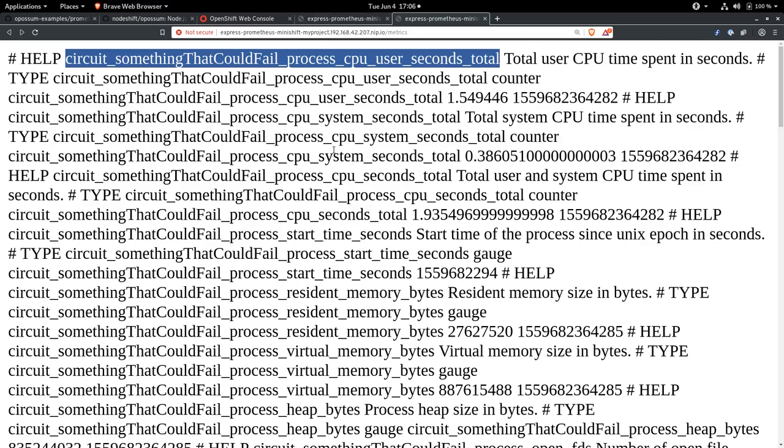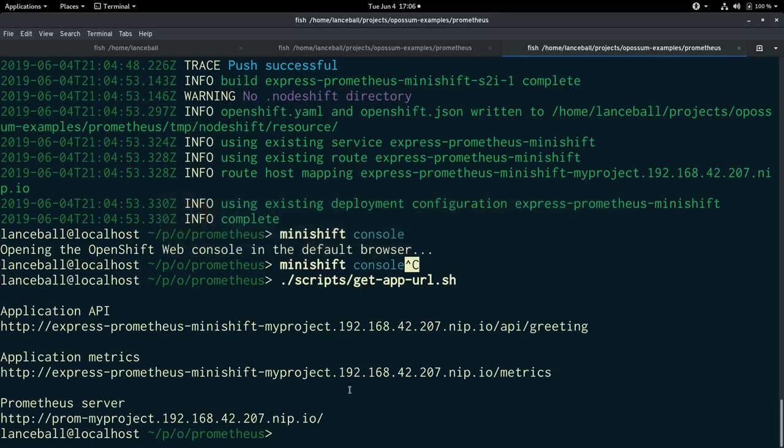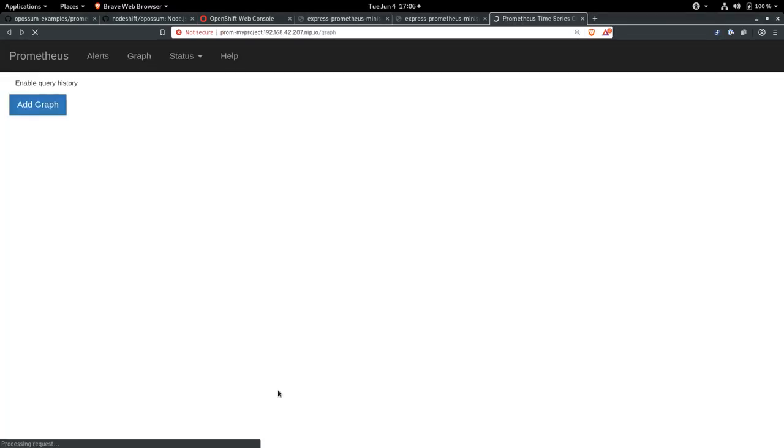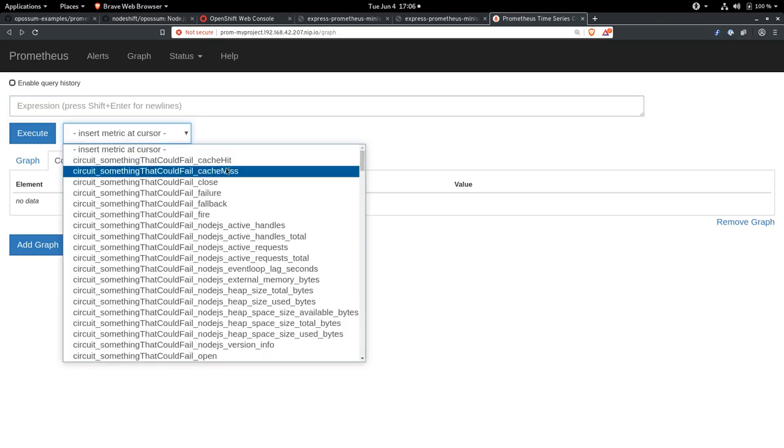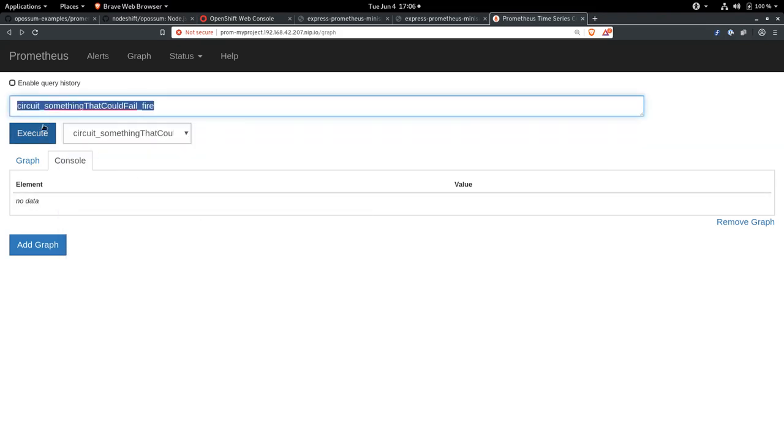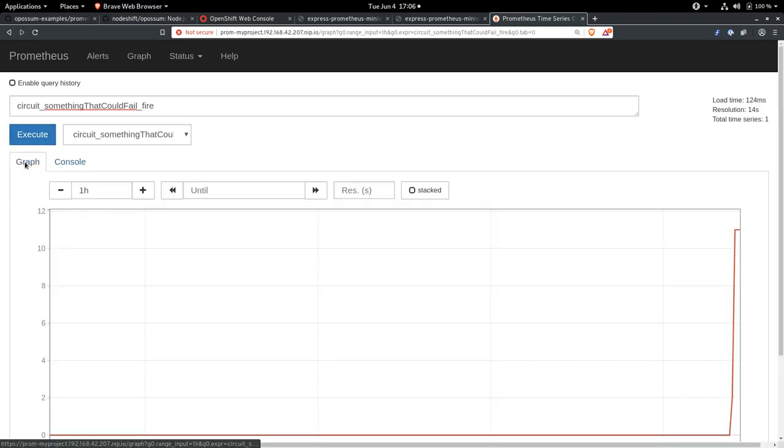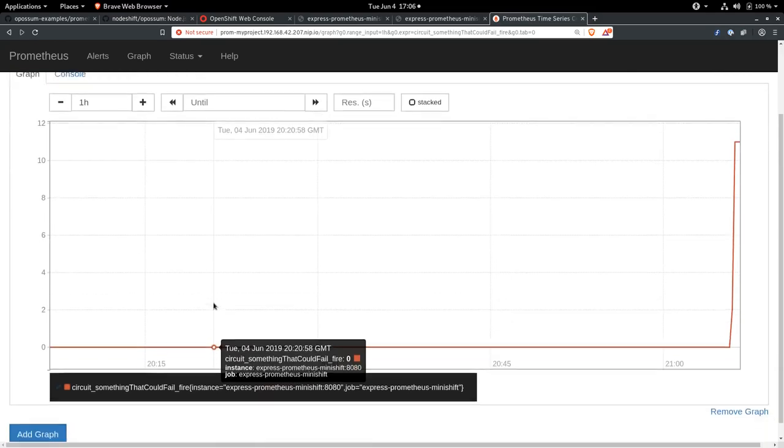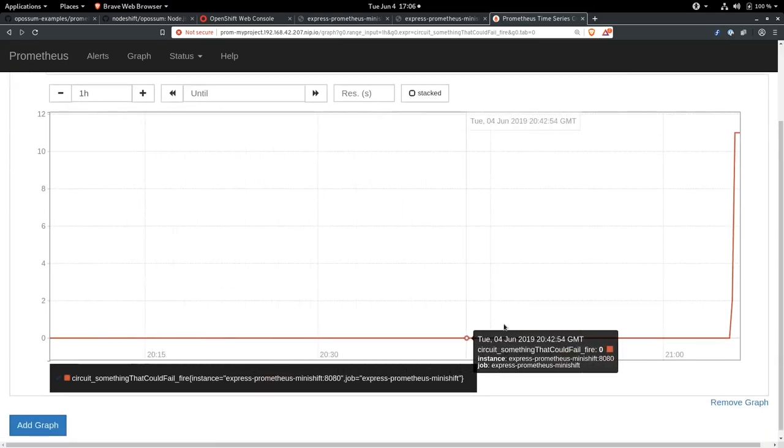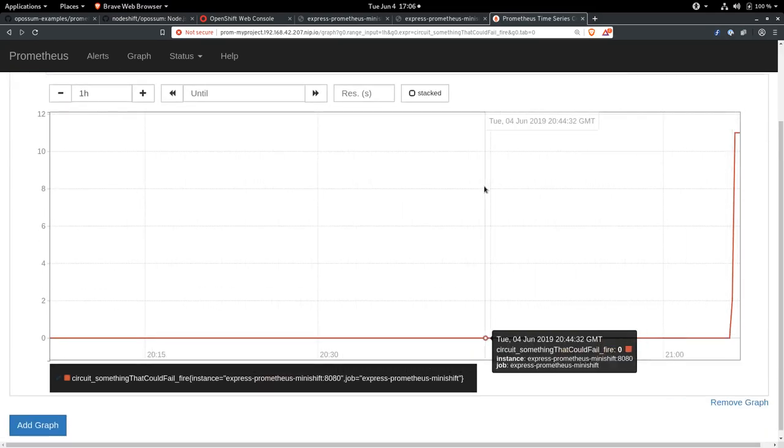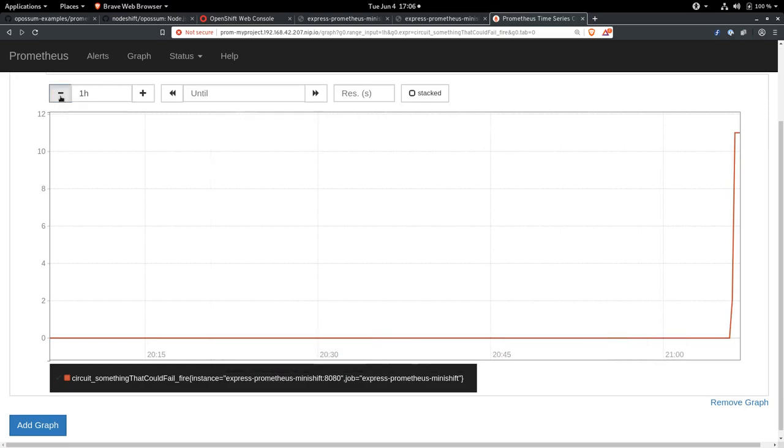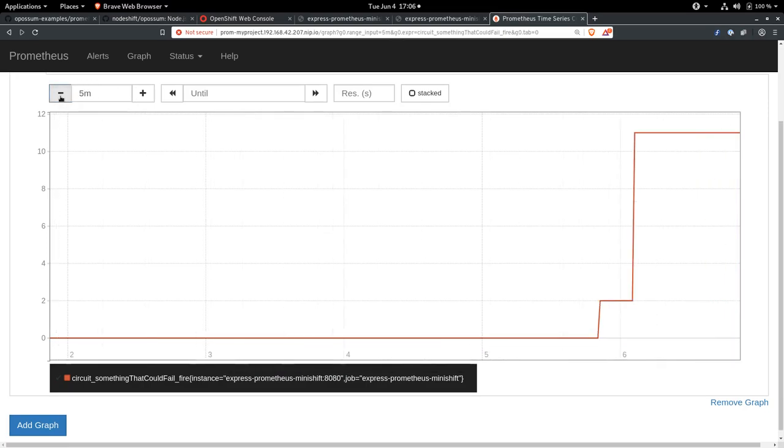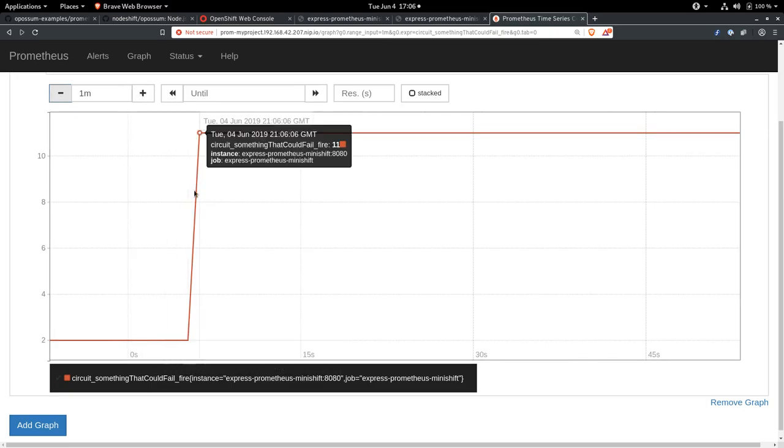All right. And then now let's take a look at the Prometheus instance. So here's our Prometheus instance. And we can take a look at something like how many times the function was executed. And it was executed 11 times just in the last little bit here. We can see a graph of that. Nothing, no activity, no activity. And now some activity all in the last one hour. Let's bring this down to about one minute.